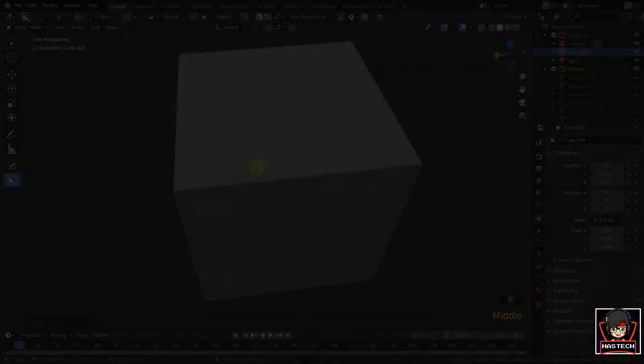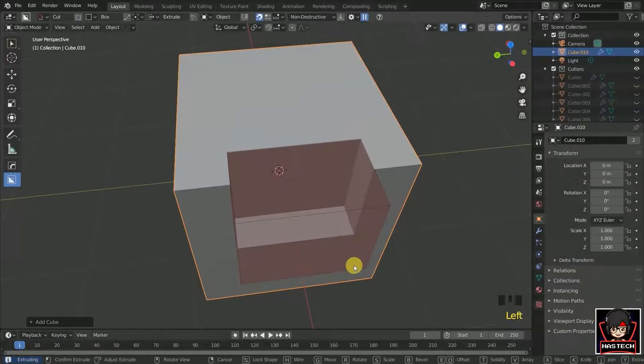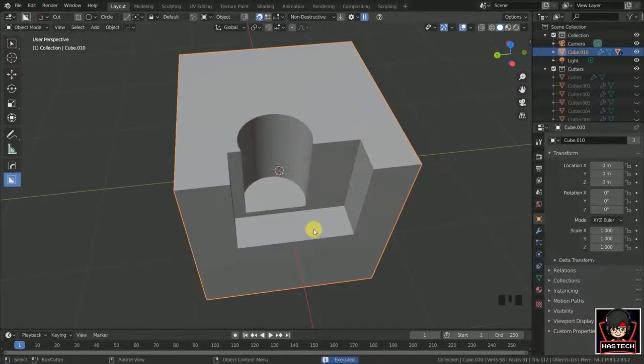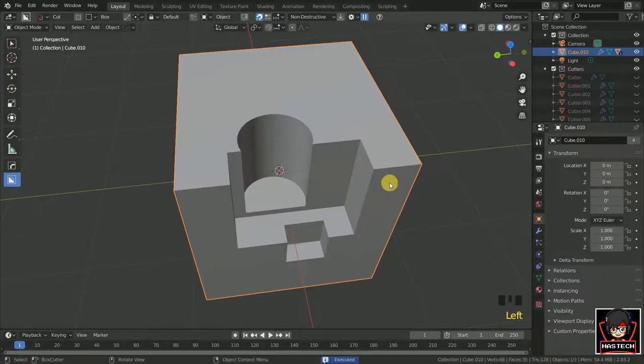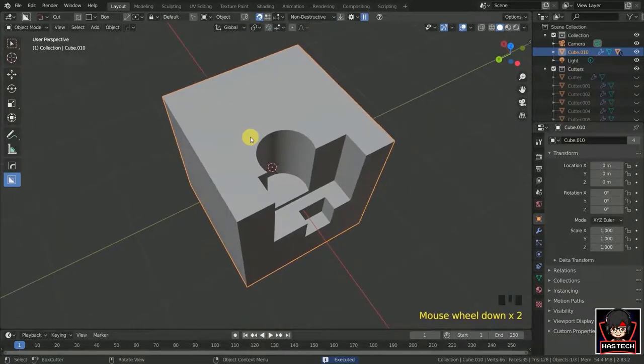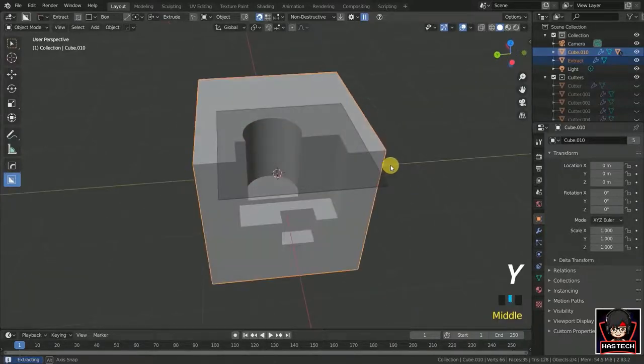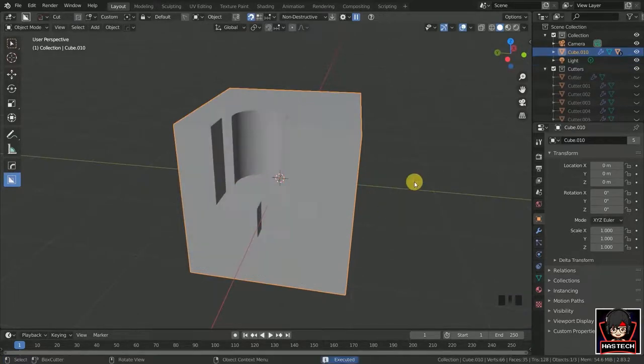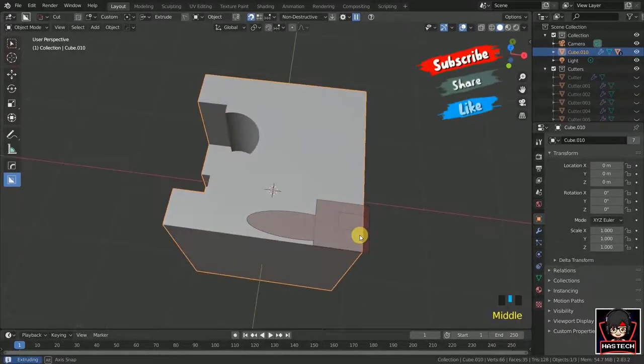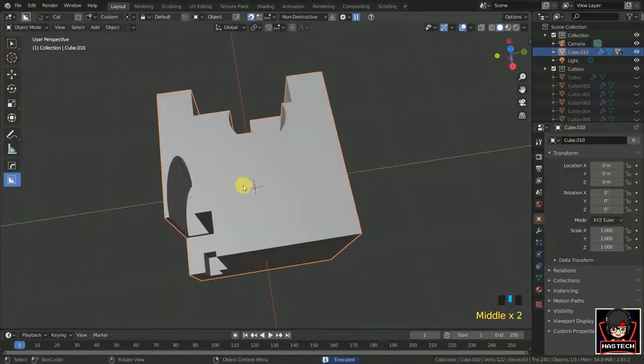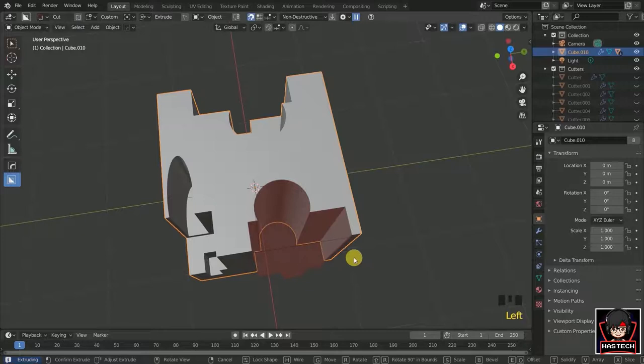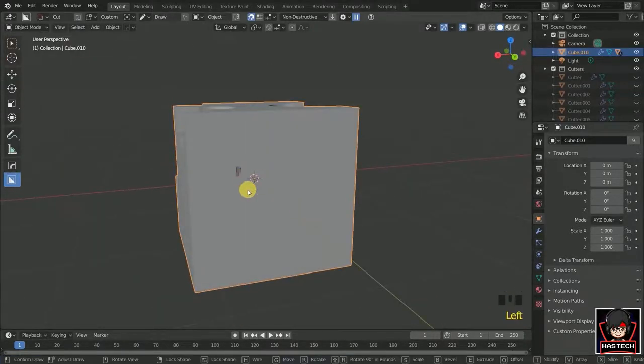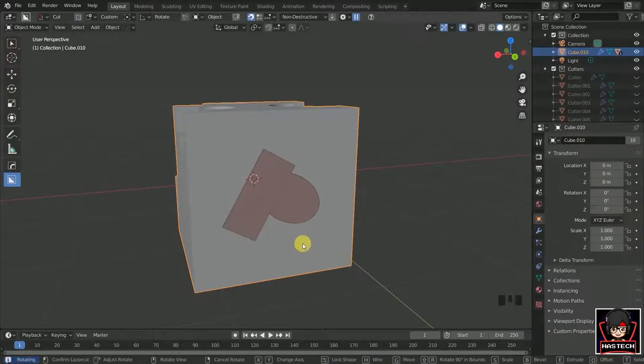If we want to duplicate many cuts together like this, draw a square and press Y and drag the mouse through the cuts. Then duplicate it by simply left-clicking and dragging the mouse to scale it. Also, we can rotate it by pressing R.